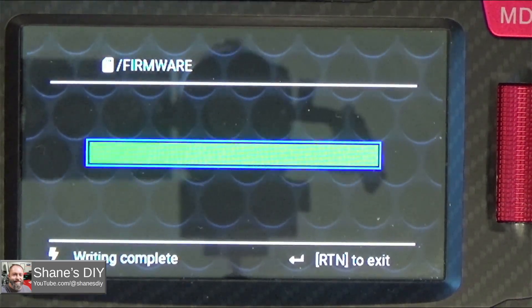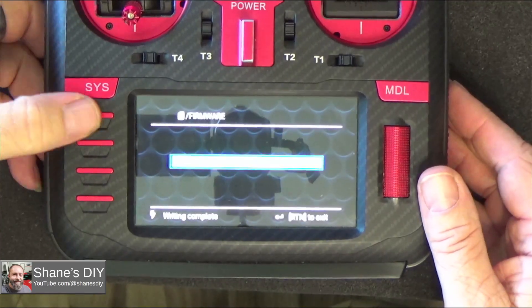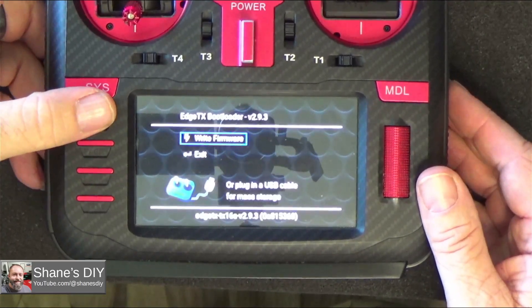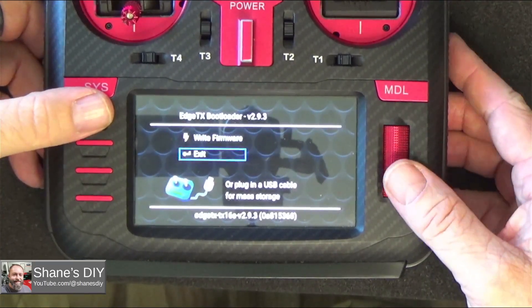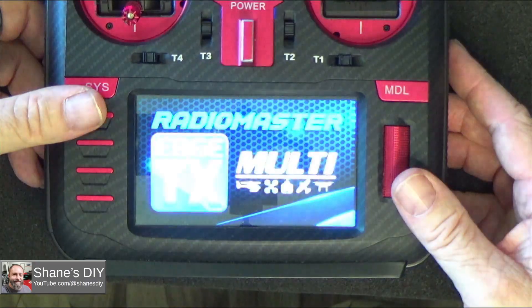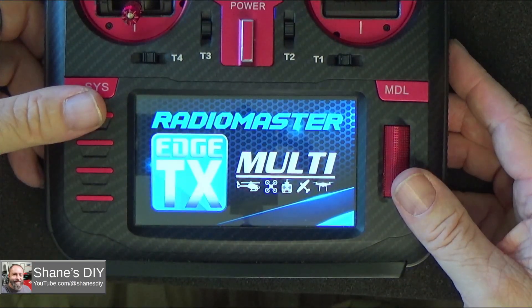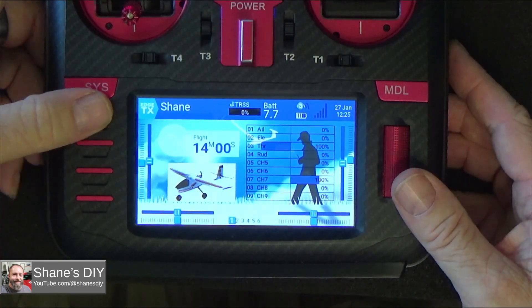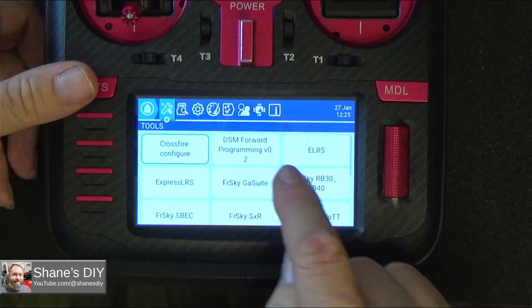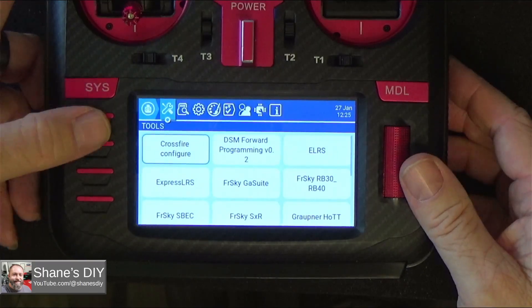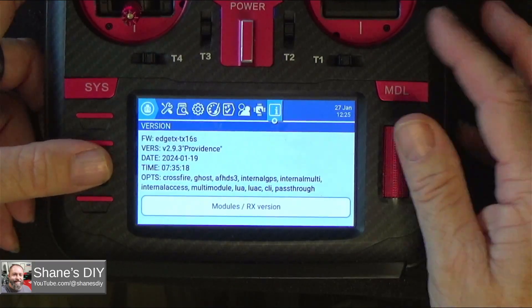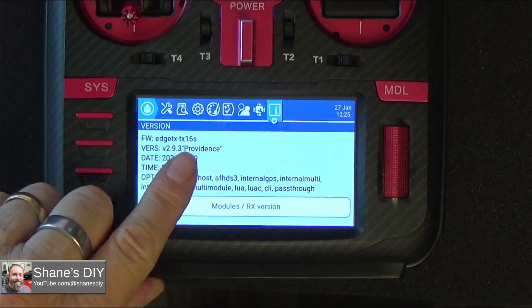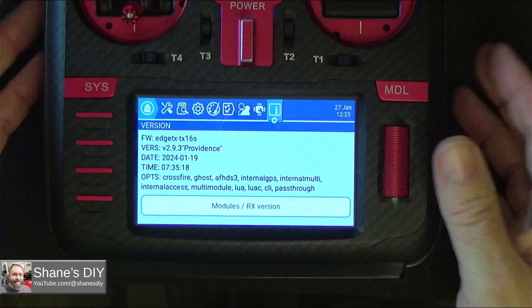Okay, now it's done. Now I'm going to hit the return button again. Go down here to exit. Now it's going to reboot. Now if I go into the system menu, you can see my icons are totally changed. Now I've got the new one. Now if I navigate over here to the information page, you can see now I'm on 2.9.3 Providence. And that's all you got to do.